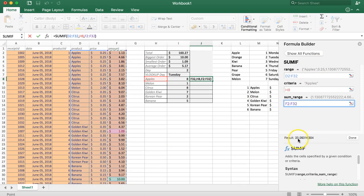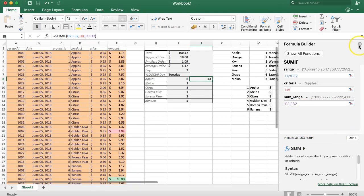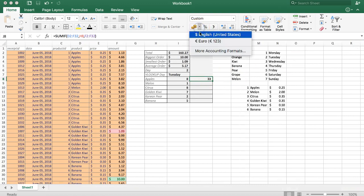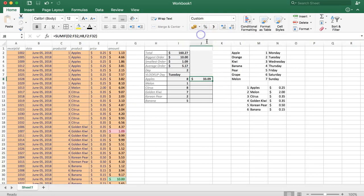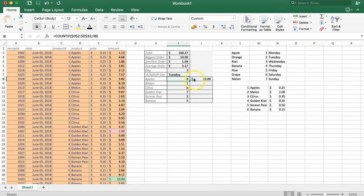I click on done and I will close this. Let's format it as currency value. Now you can see exactly that the total value of the apple sales is $33.09.